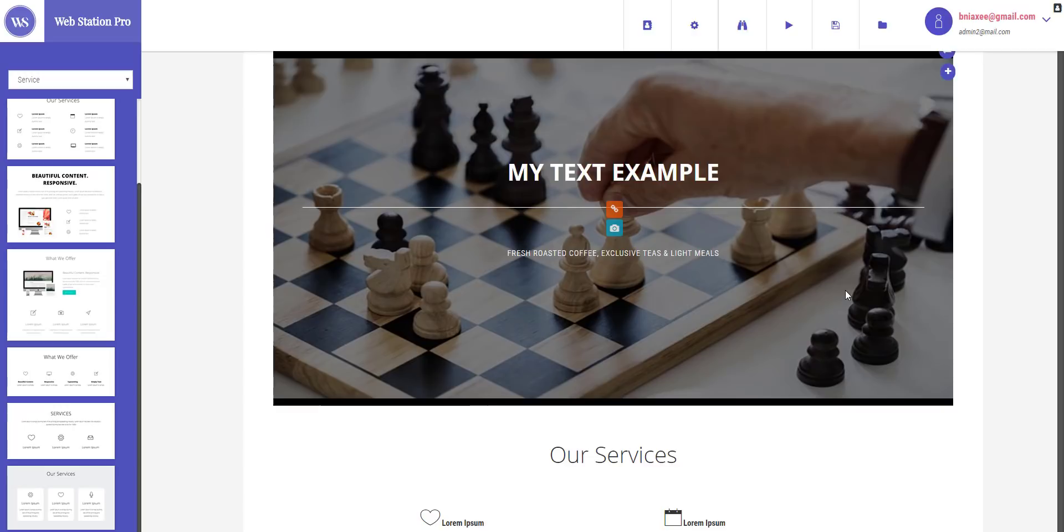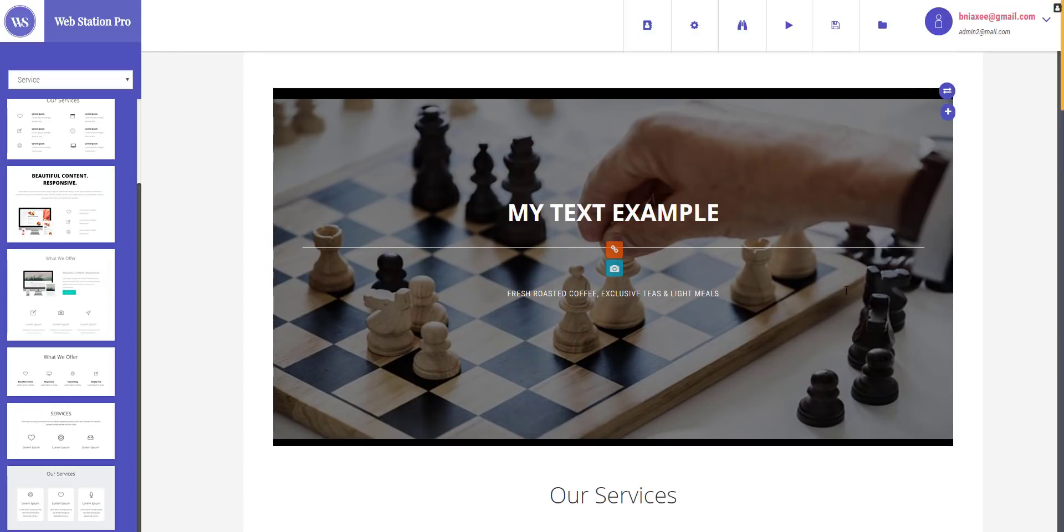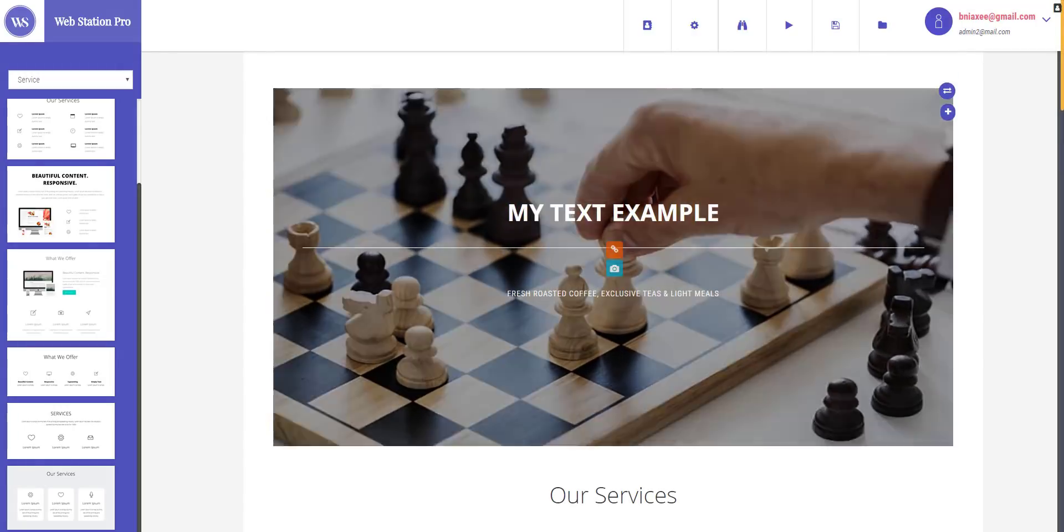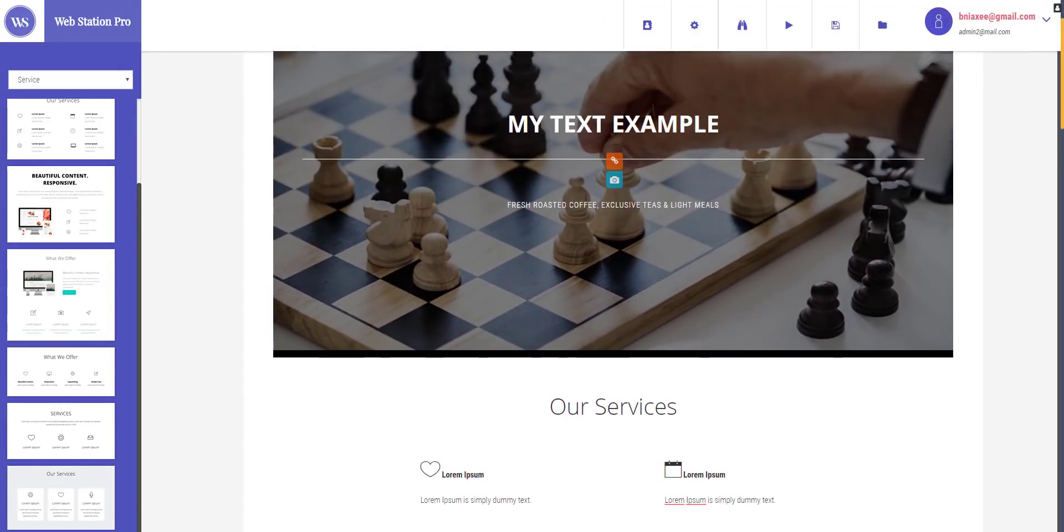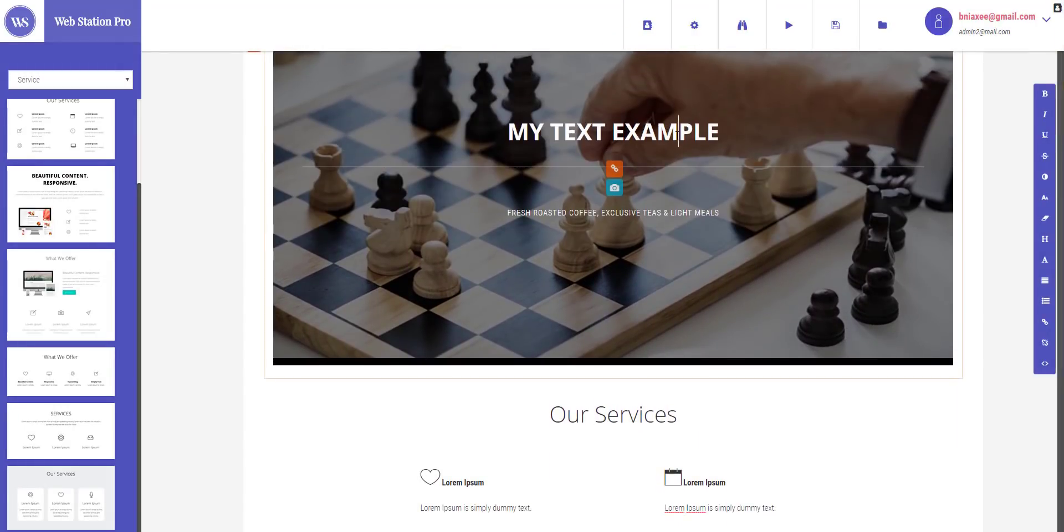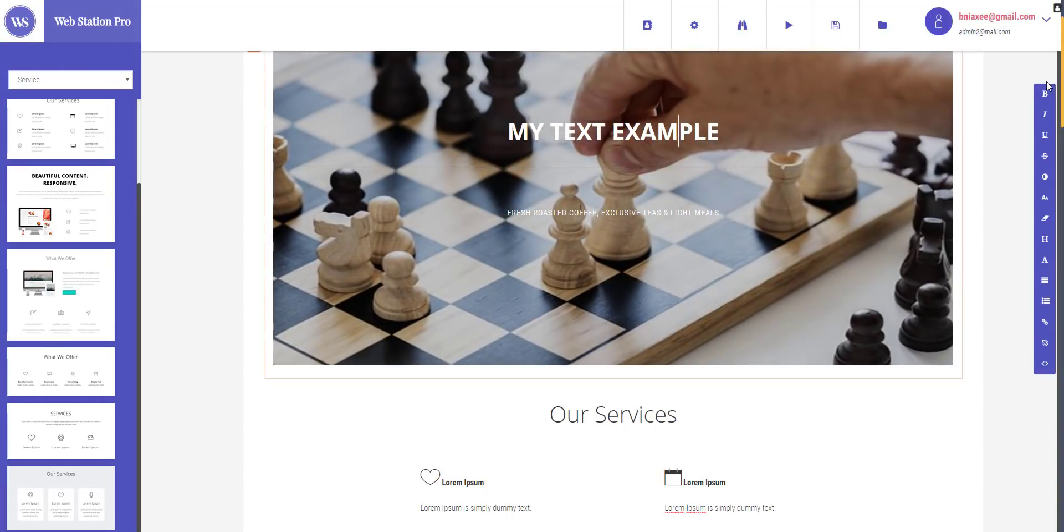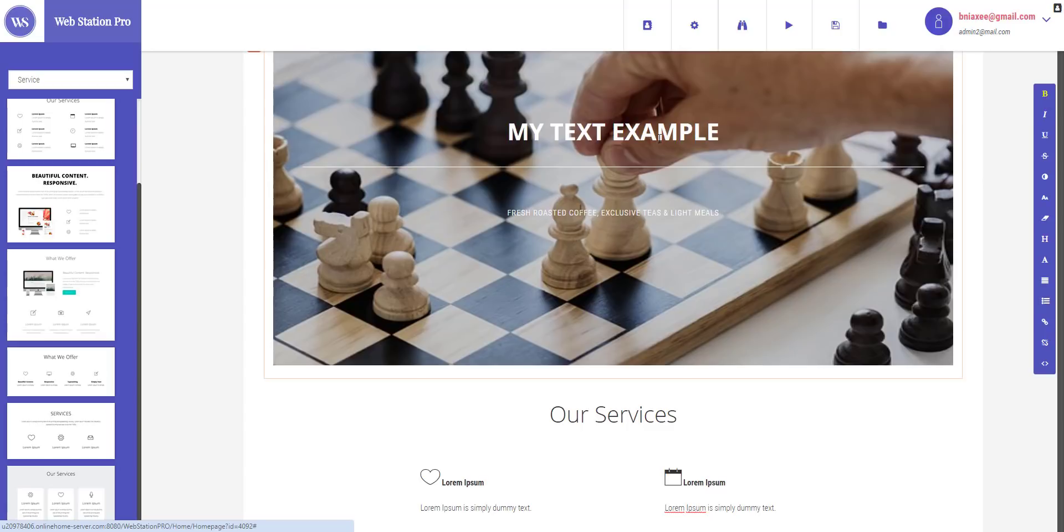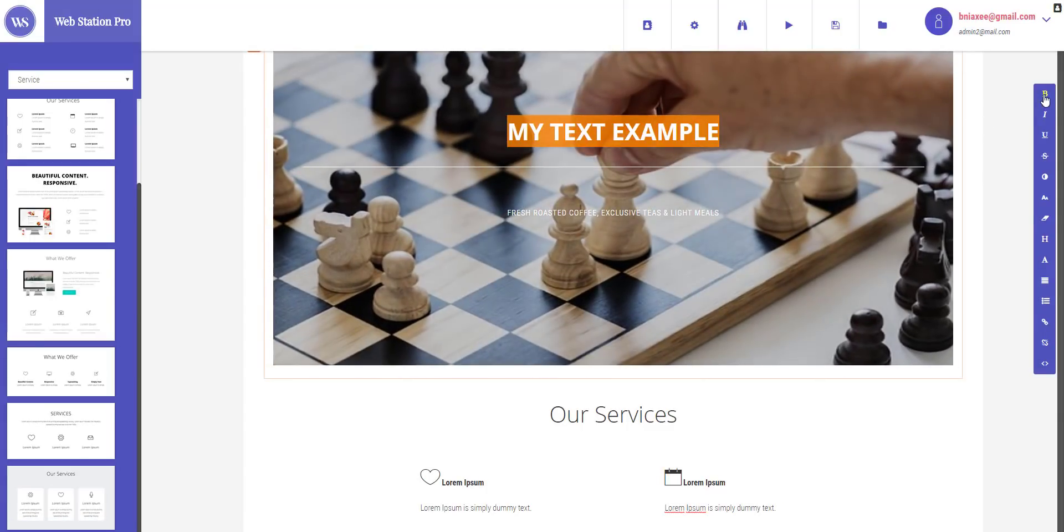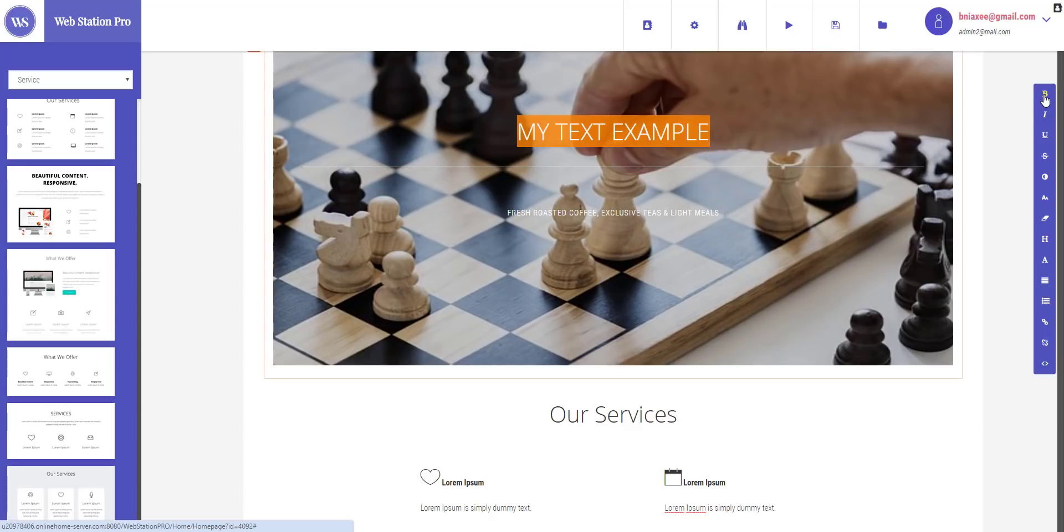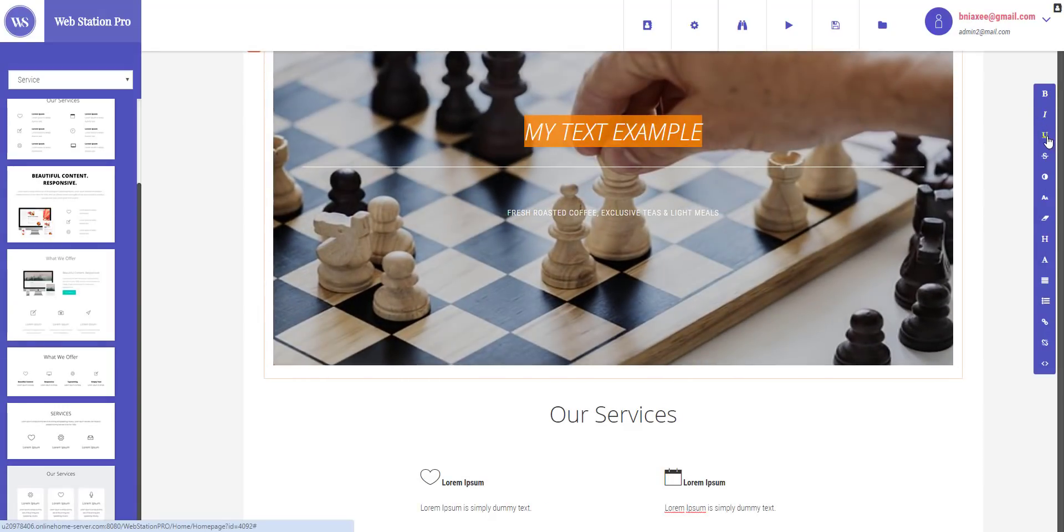So this is how to edit the text. Now whenever you select the text you can see a toolbar right on the right side of this page and this is some options that you want to explore. Like this is bold, this makes the text bold and italic, and this makes it underlined.